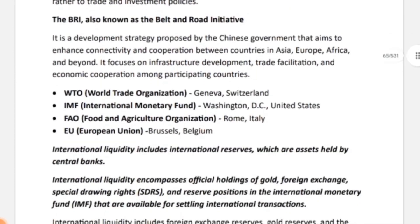Next is BRI — Belt and Road Initiative — also known as the Debt and Road Initiative. This is a development strategy proposed by the Chinese government, aimed at enhancing connectivity and cooperation between countries across Asia, Europe, Africa, and beyond. Its main focus is developing infrastructure, facilitating trade, boosting economic cooperation among participating countries.